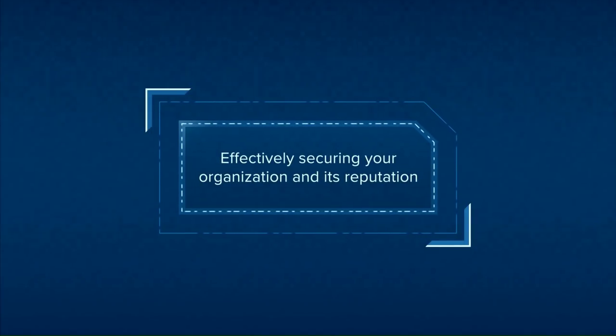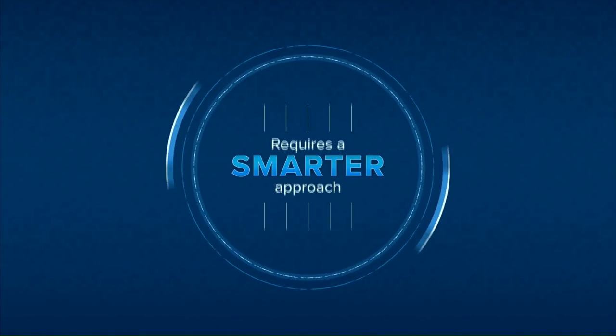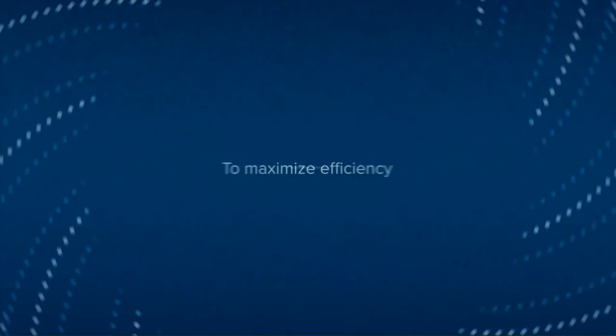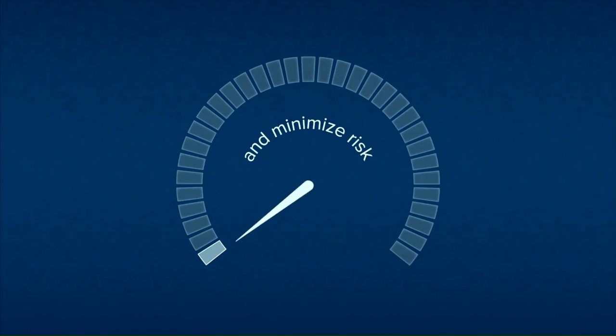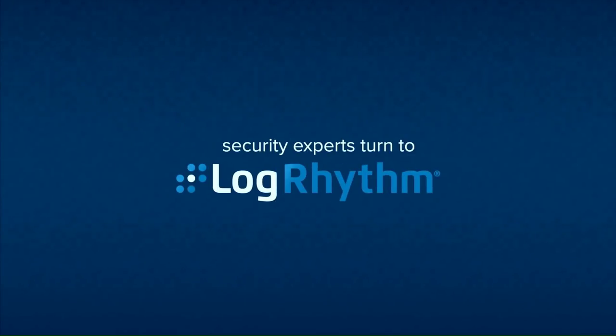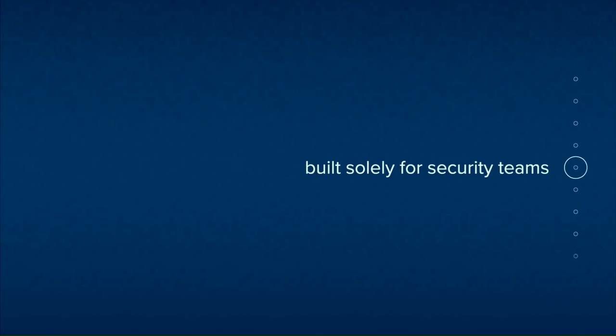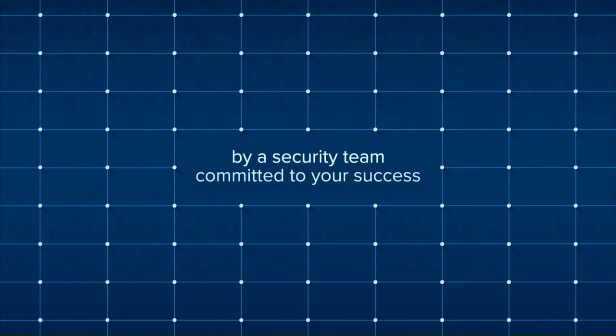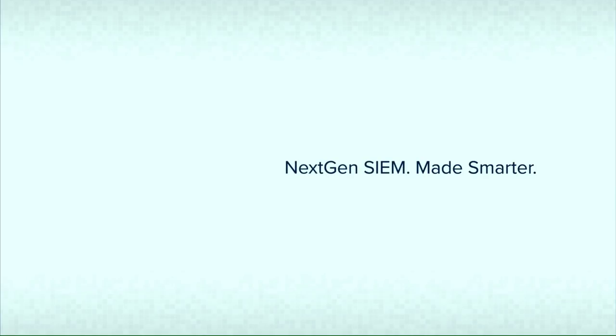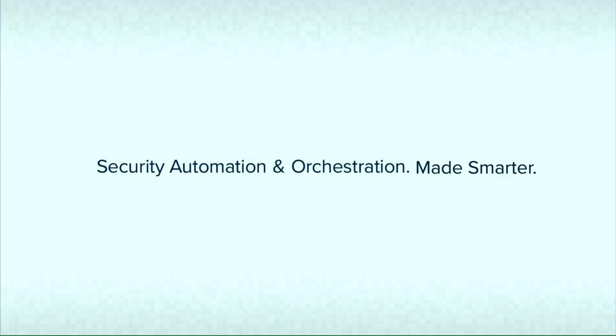Effectively securing your organization and its reputation requires a smarter approach. To maximize efficiency and minimize risk, security experts turn to LogRhythm, the only leading solution built solely for security teams. With next-gen SIEM, user and entity behavior analytics, network traffic and behavior analysis, security automation and orchestration, and compliance, LogRhythm provides security made smarter.